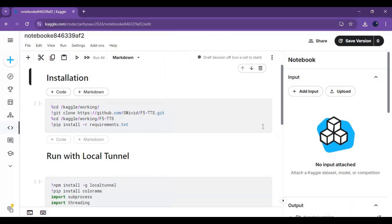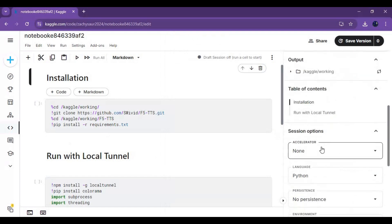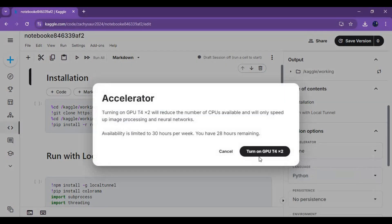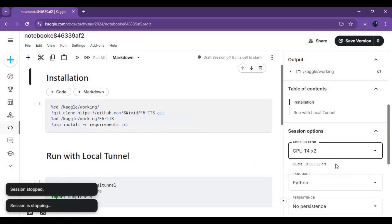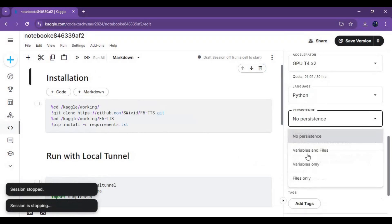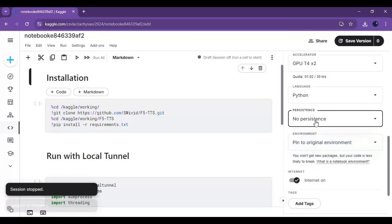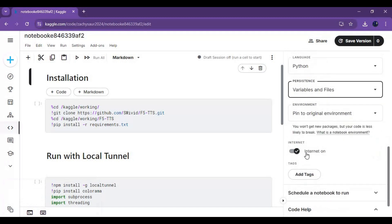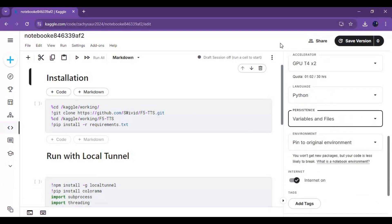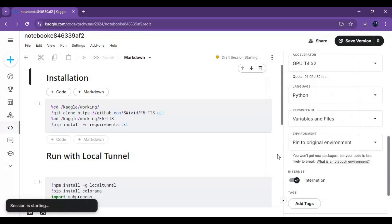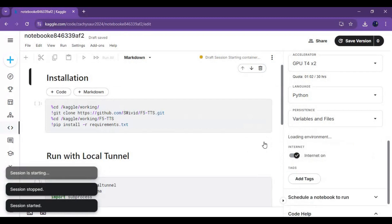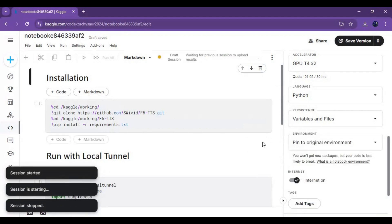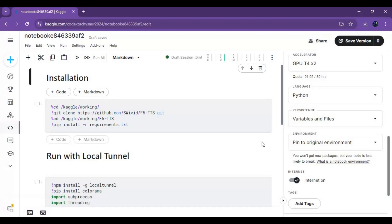Go to Notebook Options and choose GPU X2 and Files and Variables in Persistence Options. Make sure you see the Internet option and it's turned on. Go to the three dots at the top and start the session. After the session starts, run the first cell without any changes.